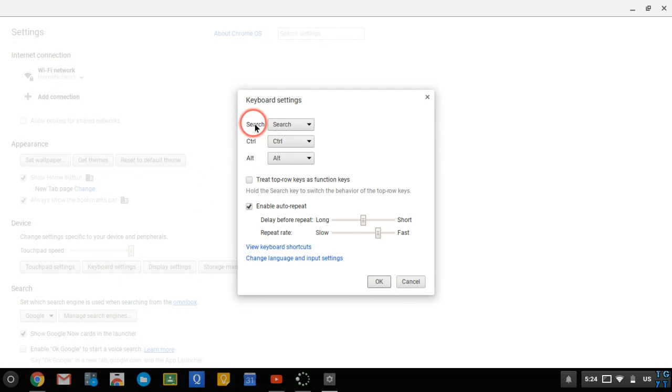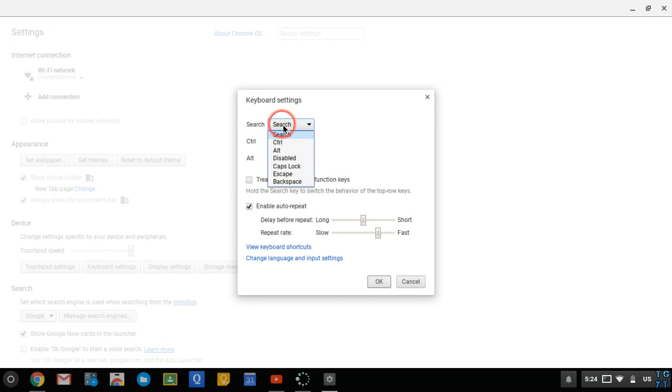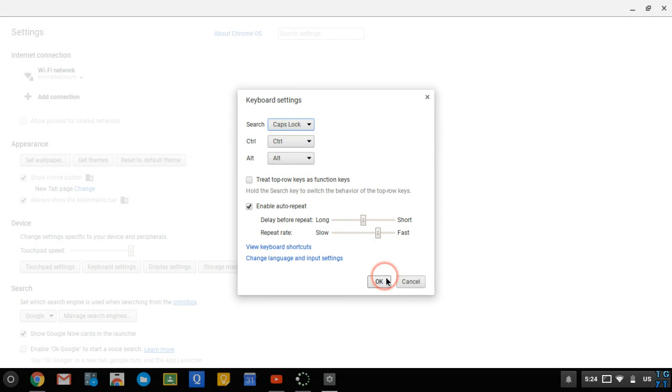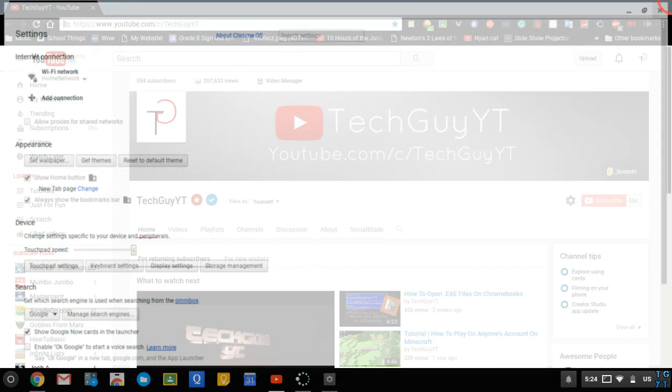Next to the word search, there will be search in a box. You can click on that and you can change it to control, alt, you can disable it, you can change it to Caps Lock, escape or backspace. I'm just going to set it to Caps Lock because it's most useful in my opinion.